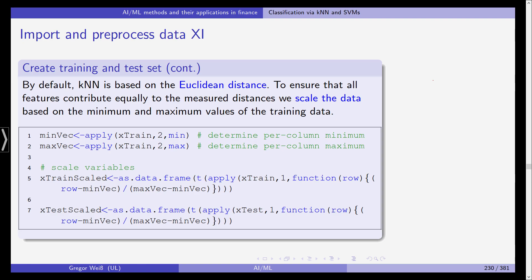Now by default k nearest neighbor is based on the euclidean distance and to ensure that all features contribute equally to the measured distances we scale the data based on the minimum and maximum values. So we determine the per column minimum and the maximum.